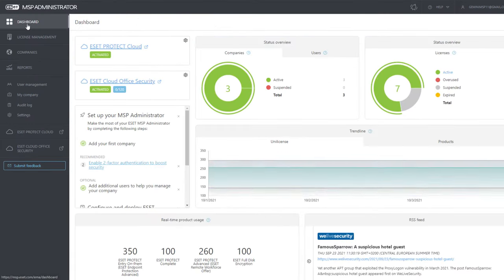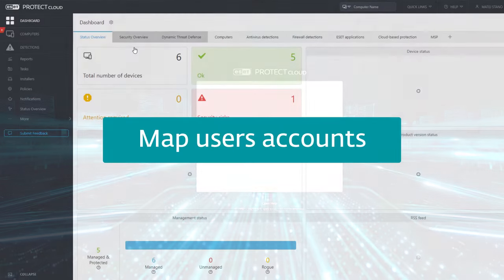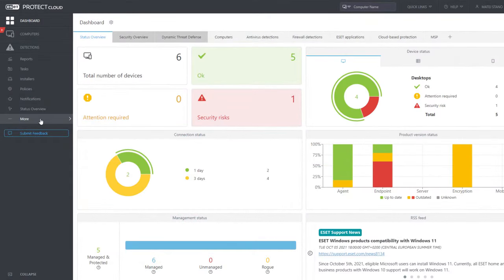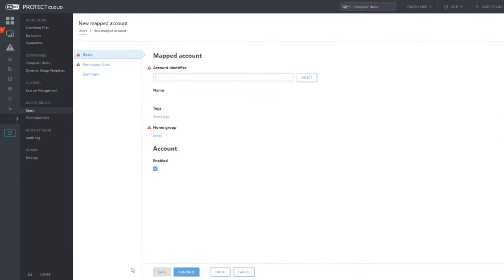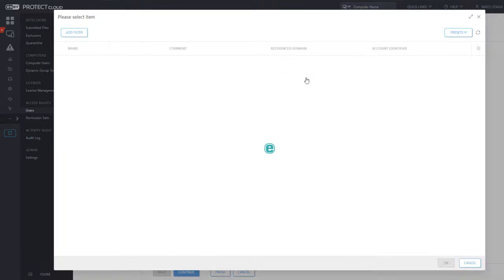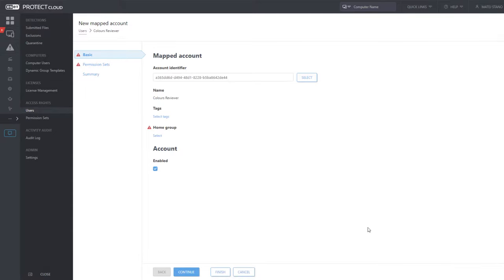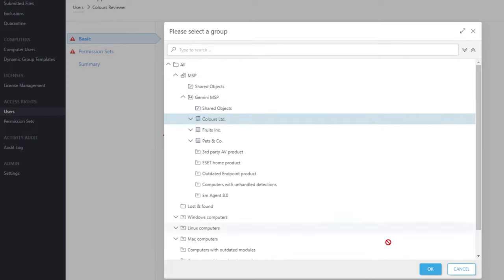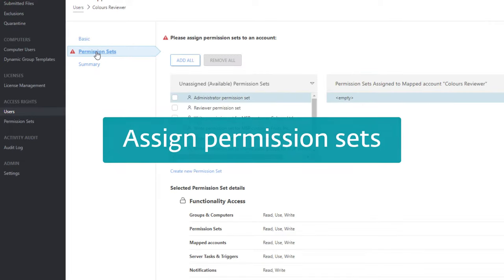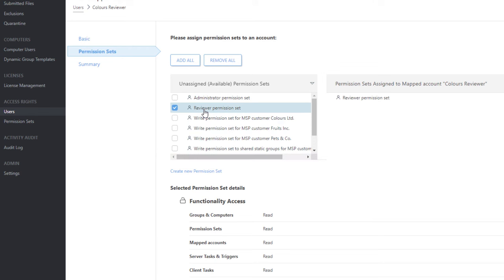Open the Asset Protect Cloud web console. Now we will map the created user accounts and assign specific permission sets to them. In the main menu, navigate to Access Rights – Users. Add new users from the mapped Asset MSP Administrator account. First, add the user Colors Reviewer. As the home group for the user, choose the static group Colors. In the Permission Sets section, assign two predefined permission sets.